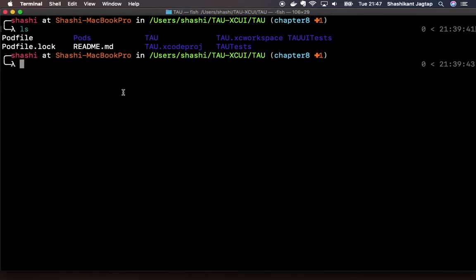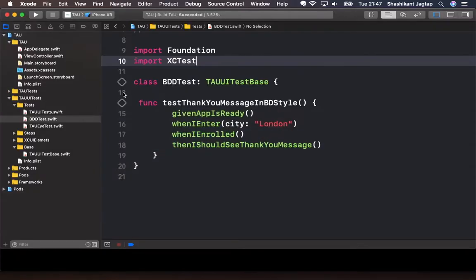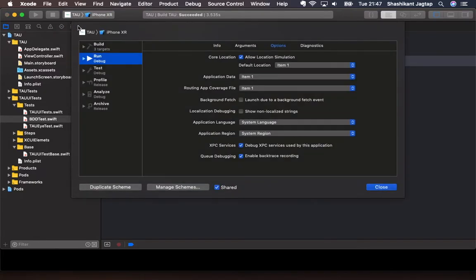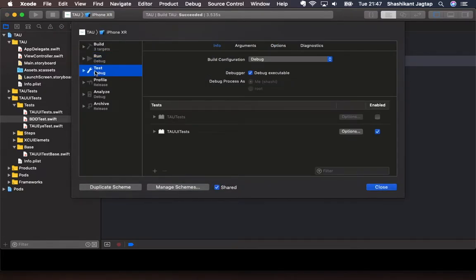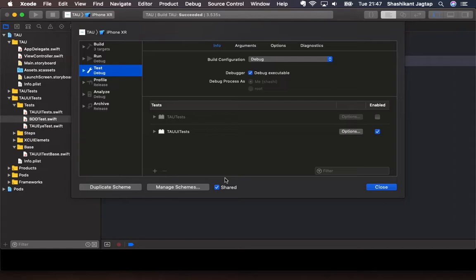So we have seen that in our app we have a TAU scheme. You can check what this scheme is doing. If you click on the test action, it runs the unit test as well as UI test. We can disable unit tests or disable UI test from the scheme, and in order to enable test on continuous integration, we have to make sure that this scheme is shared. If this scheme is not shared, then your continuous integration server won't see your scheme.